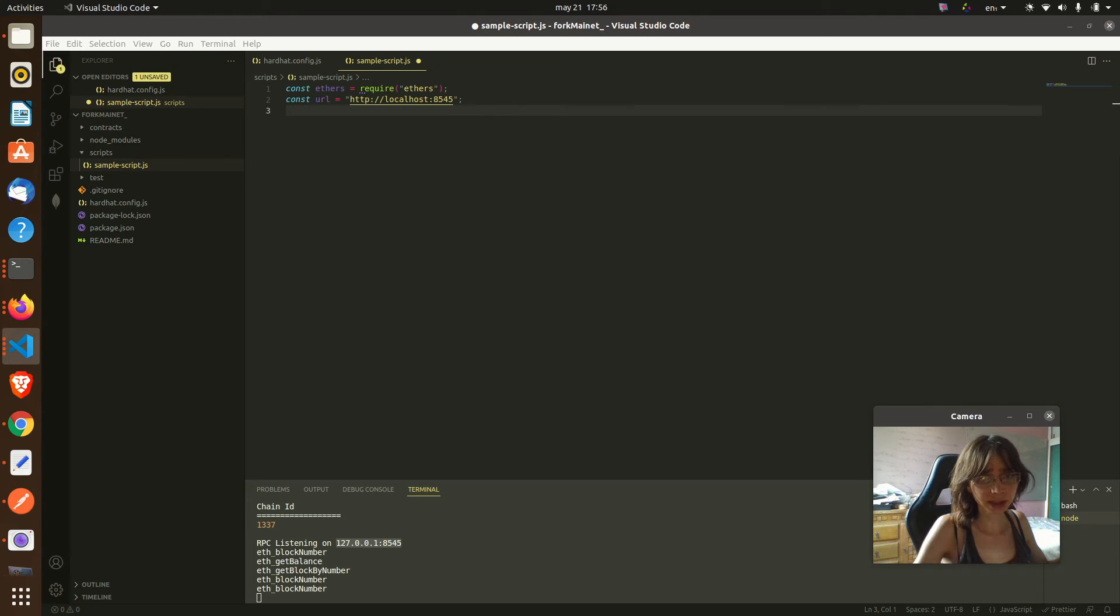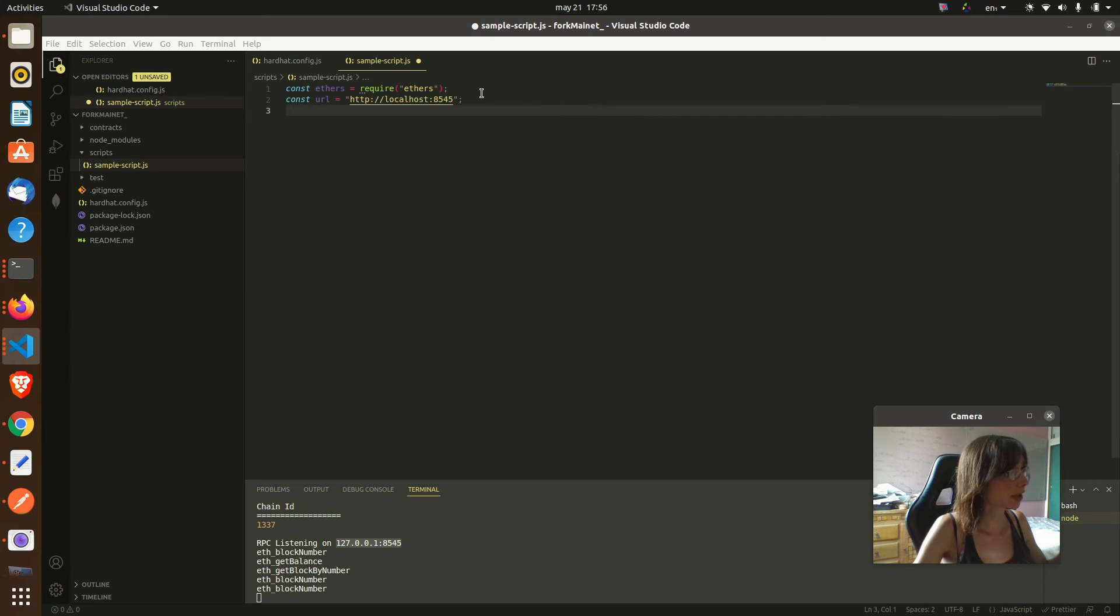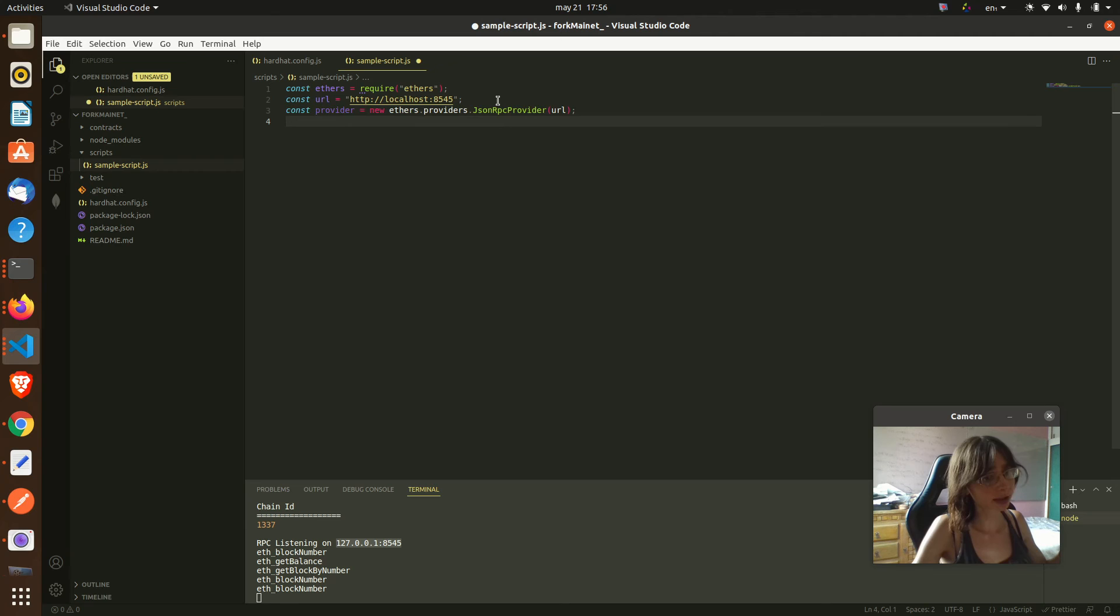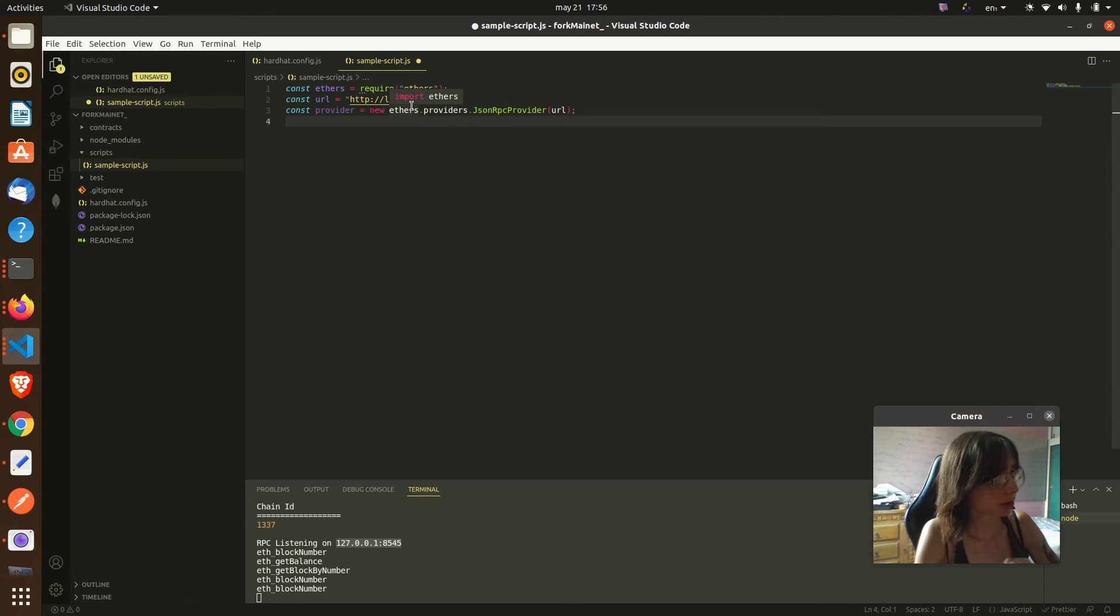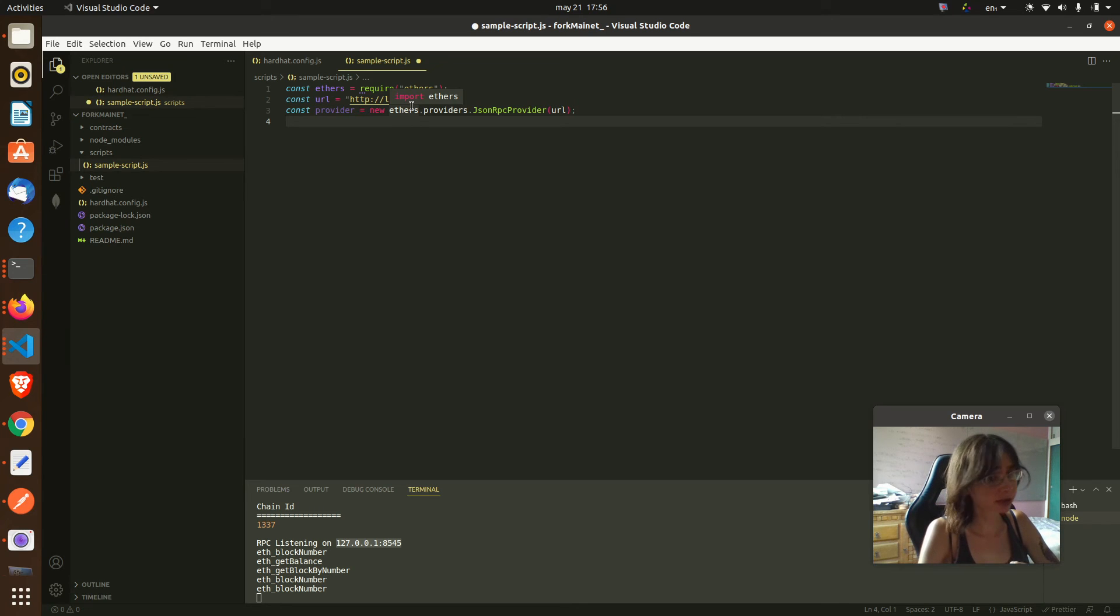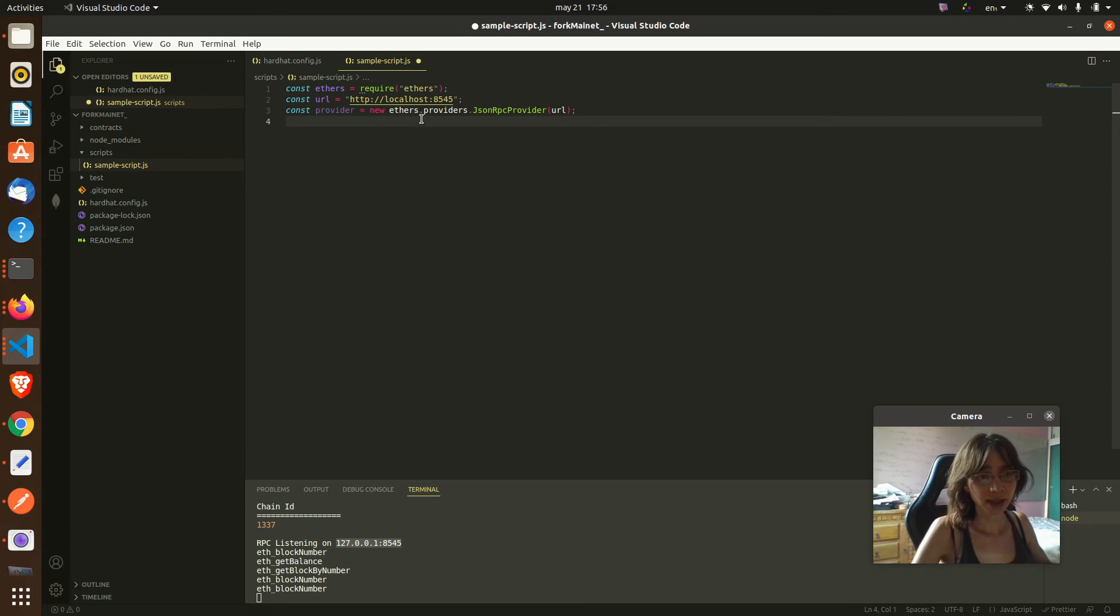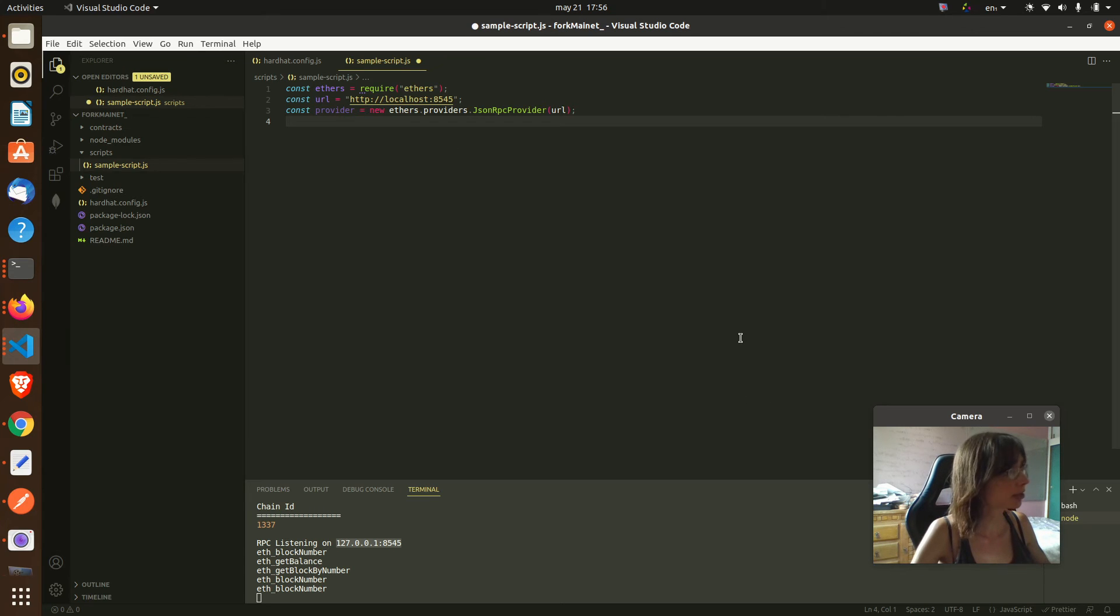We must initiate an ethers.js provider. Ethers.js is a very good library. When I started, I started with Web3 but I have found that ethers is an excellent tool. I think ethers together with Hardhat make a great combination.